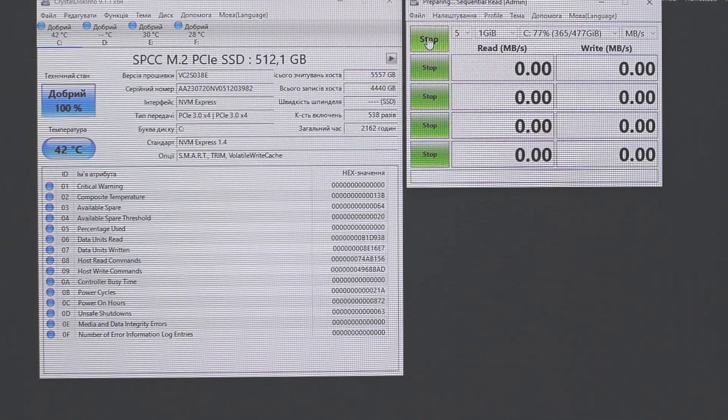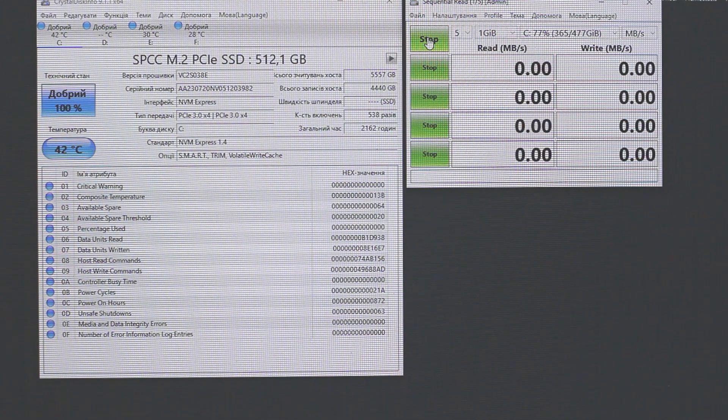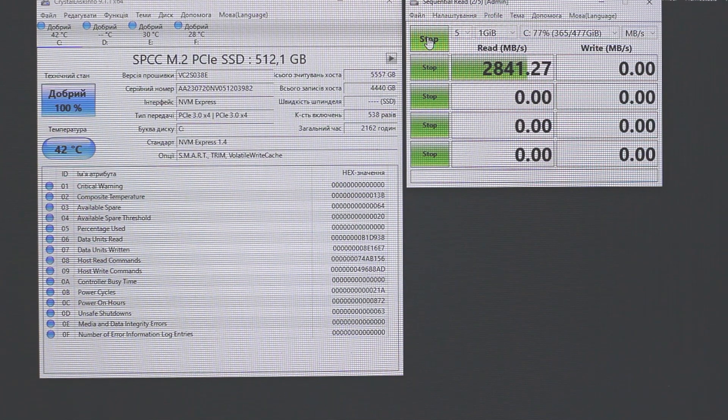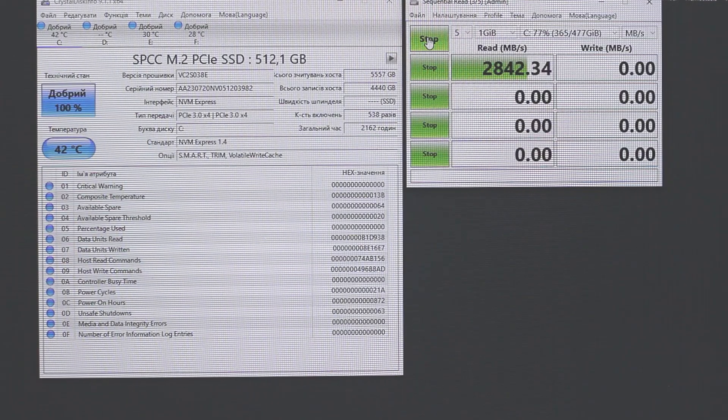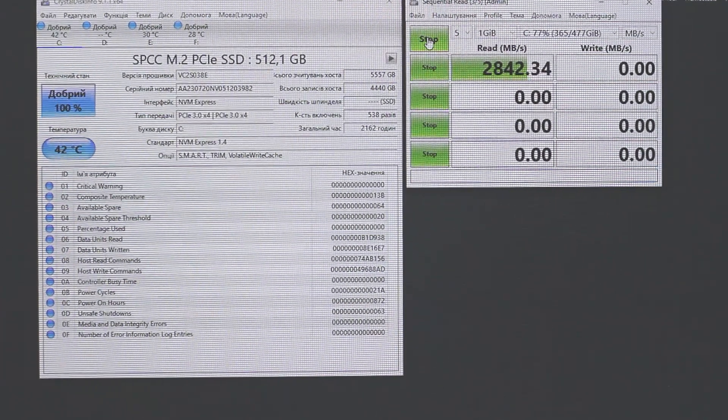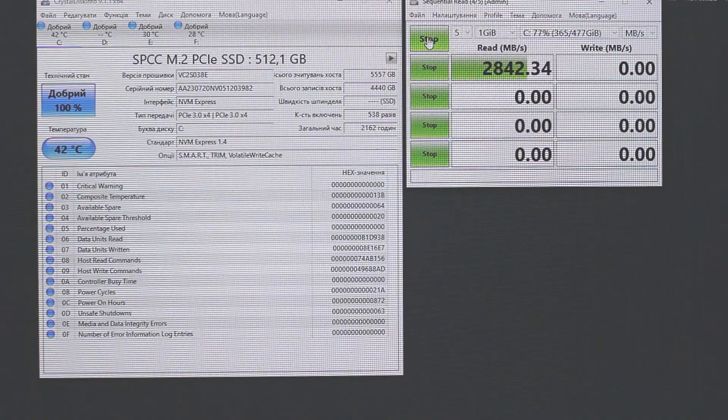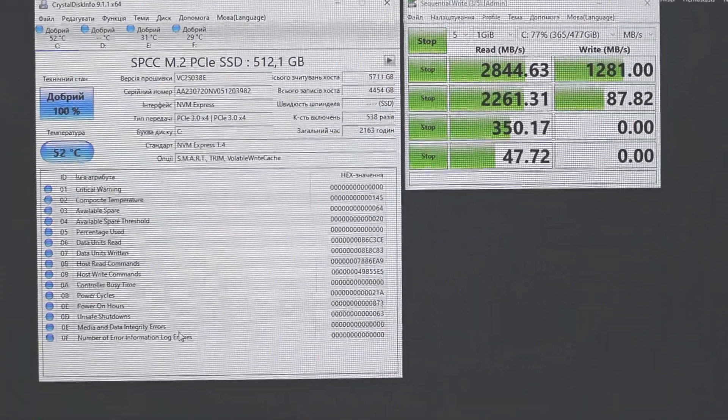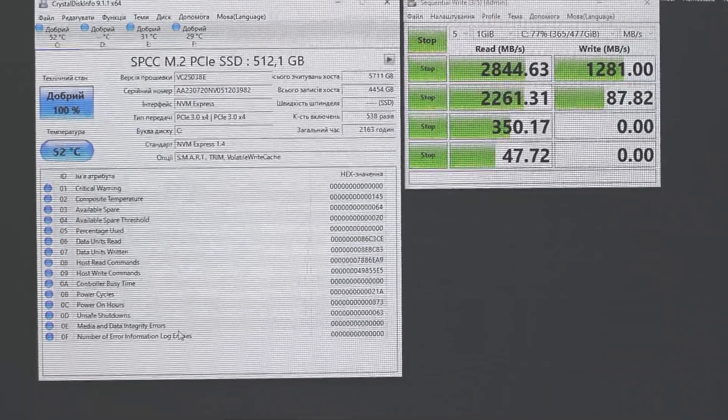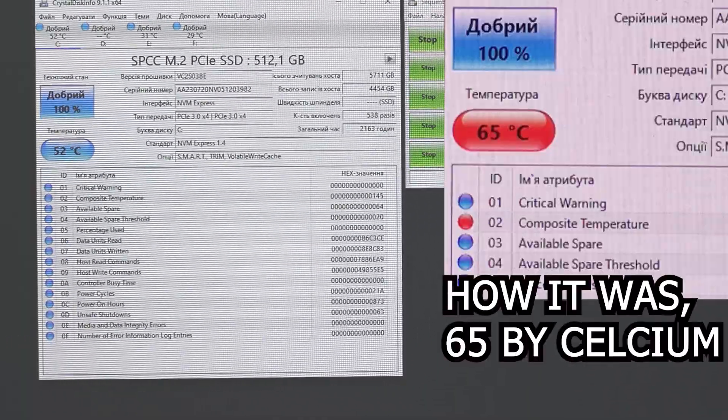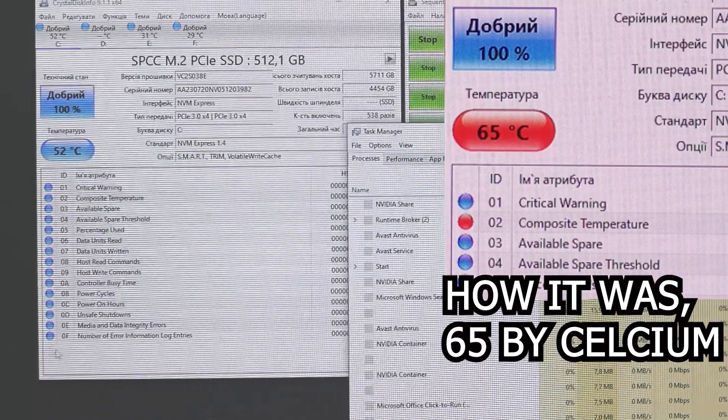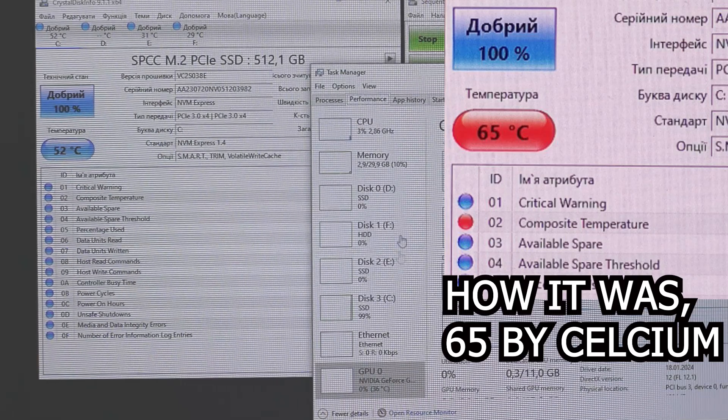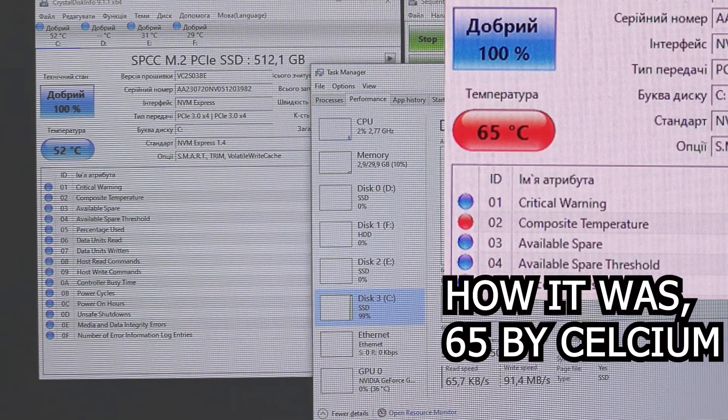Under 100% of using the SSD drive, I'm using CrystalDiskMark for this. A few minutes, and what you can see? 52 degrees. It was 65 degrees Celsius, now it's 52. I think it's a good result under full load.